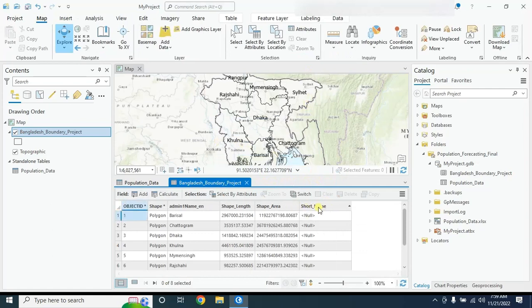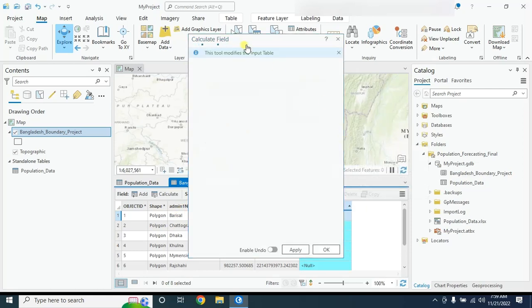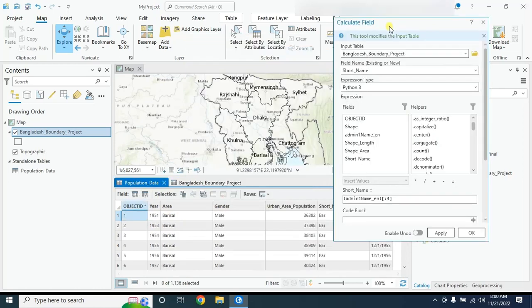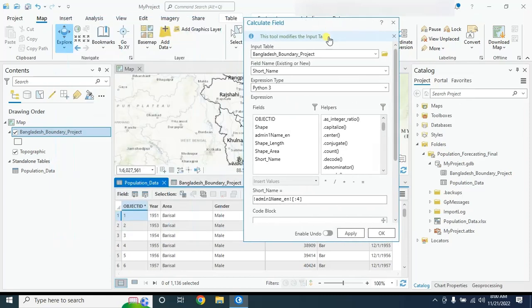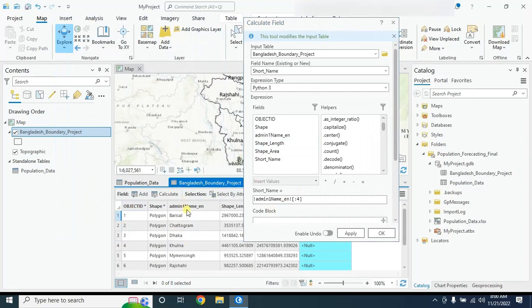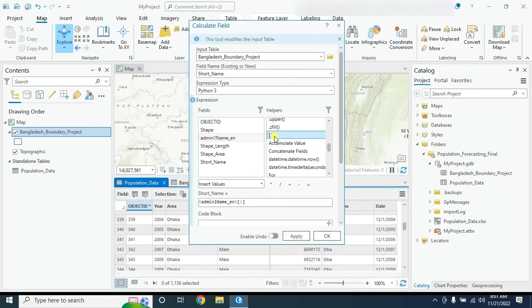Here is our short name column. Now we will populate it using the urban area field from the field calculator. We want the first three characters, so we select the slice option, type '3', and apply it. Now close it — here is our short name column.